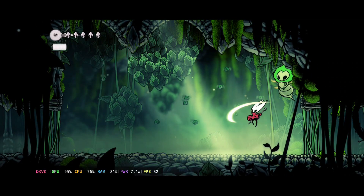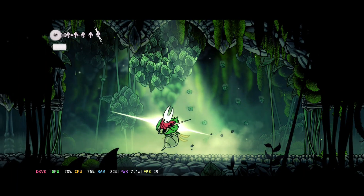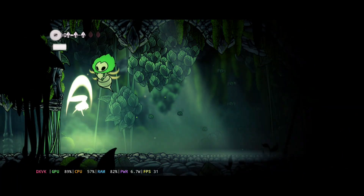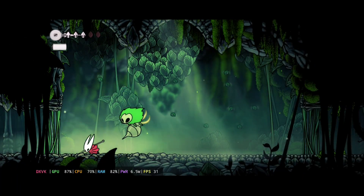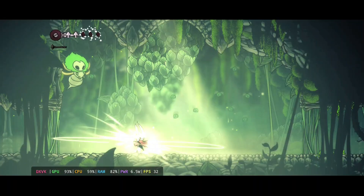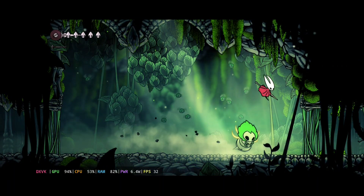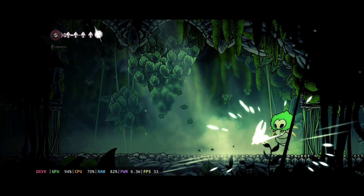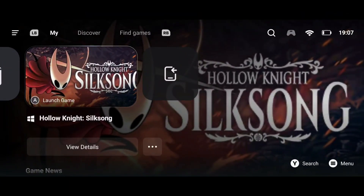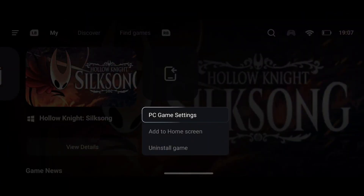While Silksong Hollow Knight doesn't require much from your hardware to run, Gamehub usually handles the settings for popular games like this. If you're on a pretty low-end Android device and your game lags, just head to Gamehub's menu and click on the three dots below your game, then click on 'PC Game Settings'.